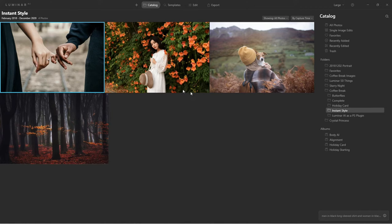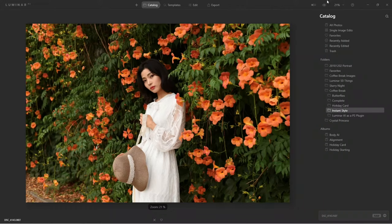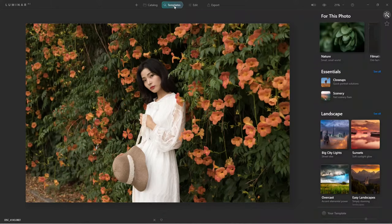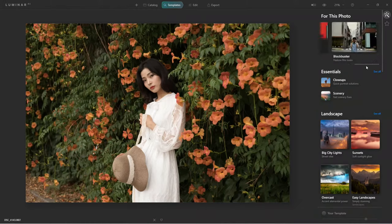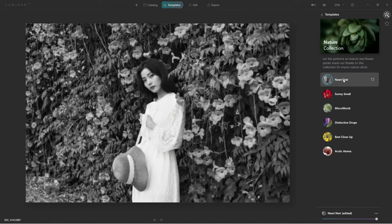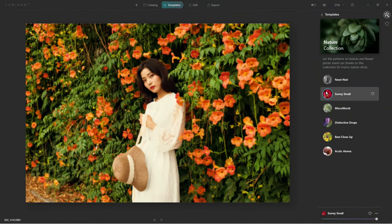I'm going to start with this image here — I like it, it looks really nice. Let me check before and after. I want to use the power of AI to help develop this image and give it a style. It's already suggesting Nature, Filmatic, and Blockbuster. I'll click on Nature because we have some landscape stuff here and a person. The black and white stuff always looks great, but let's stick to the color ones for now.